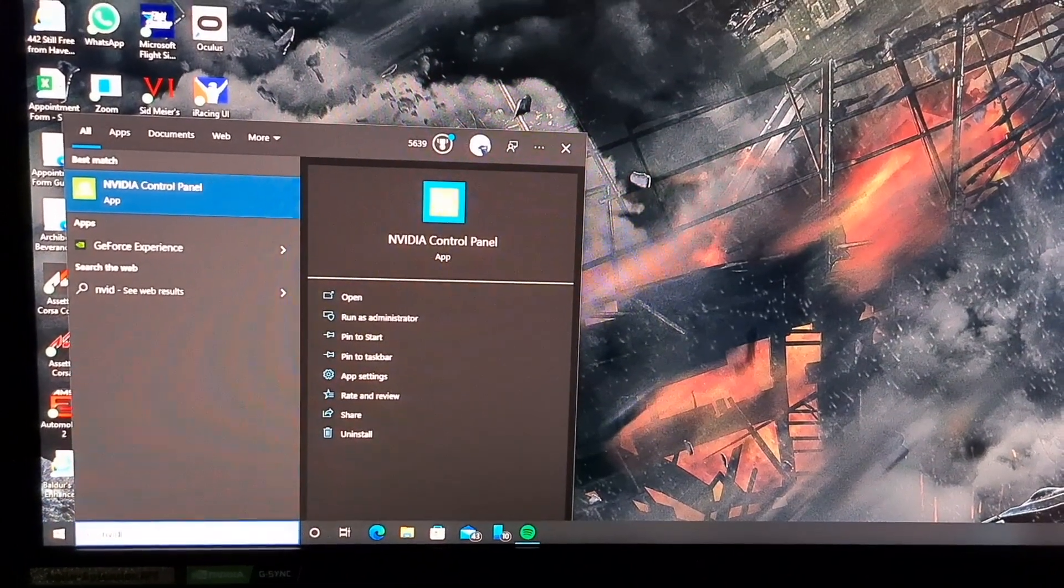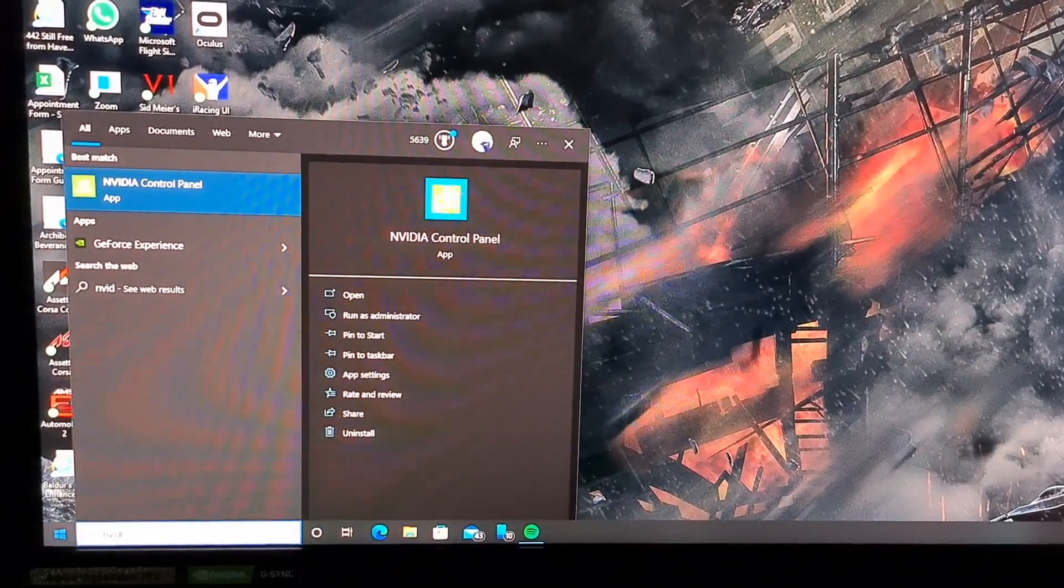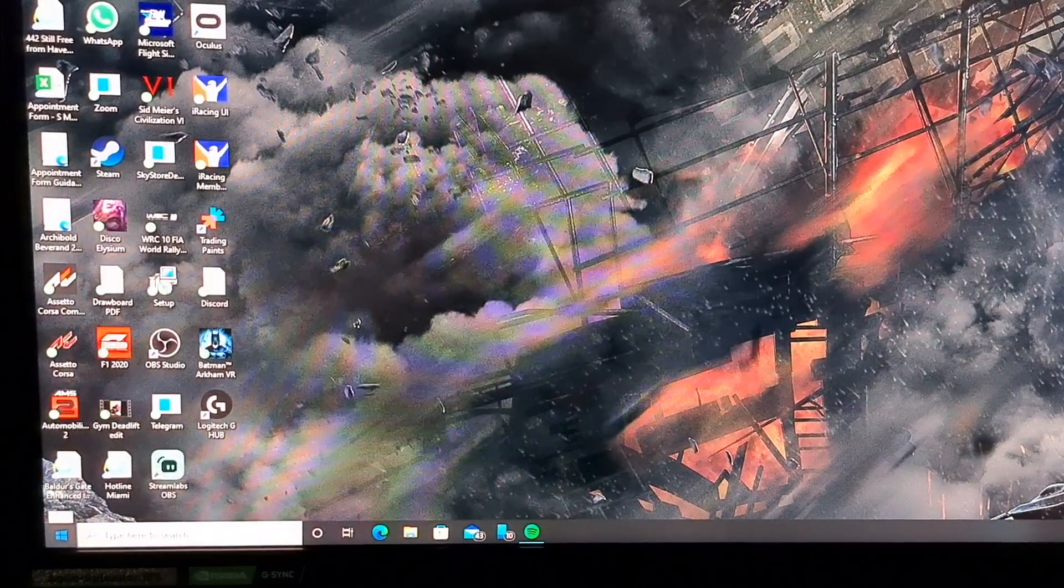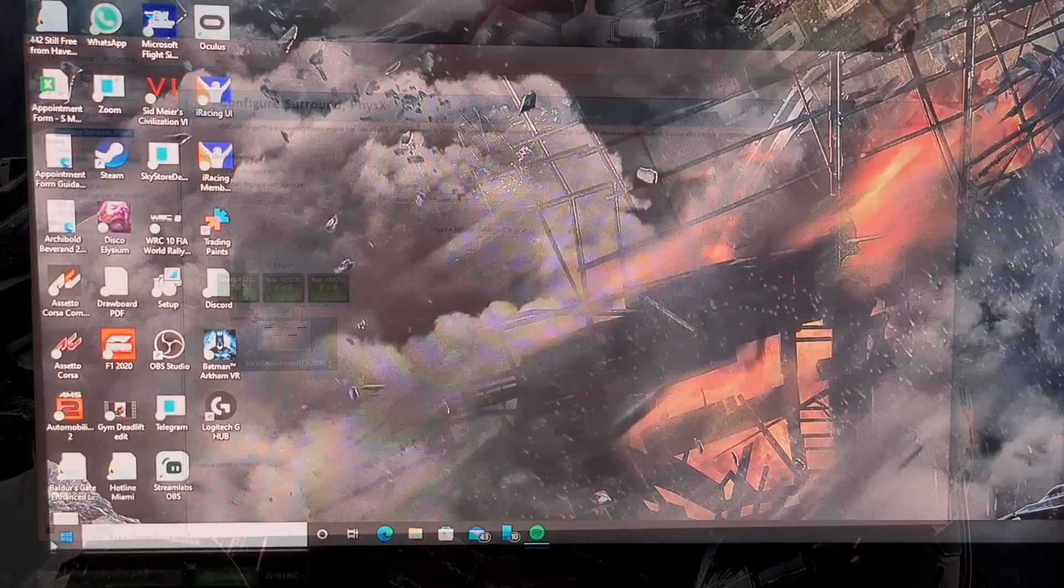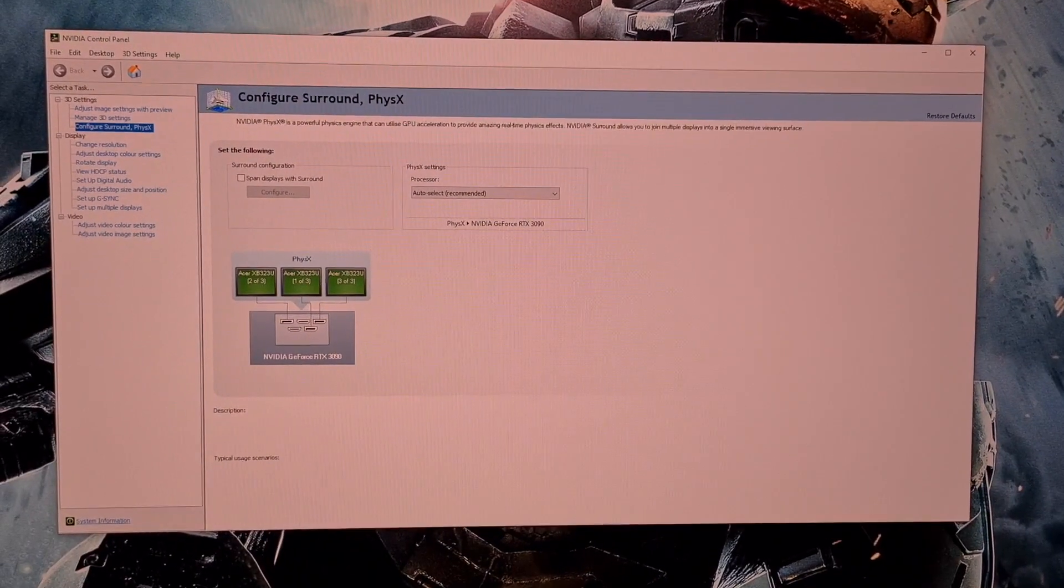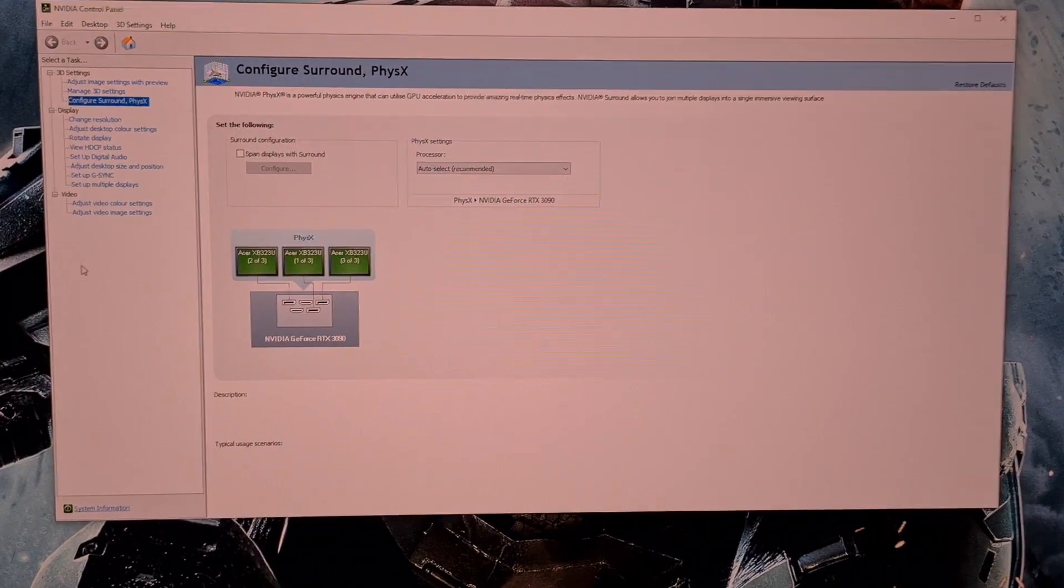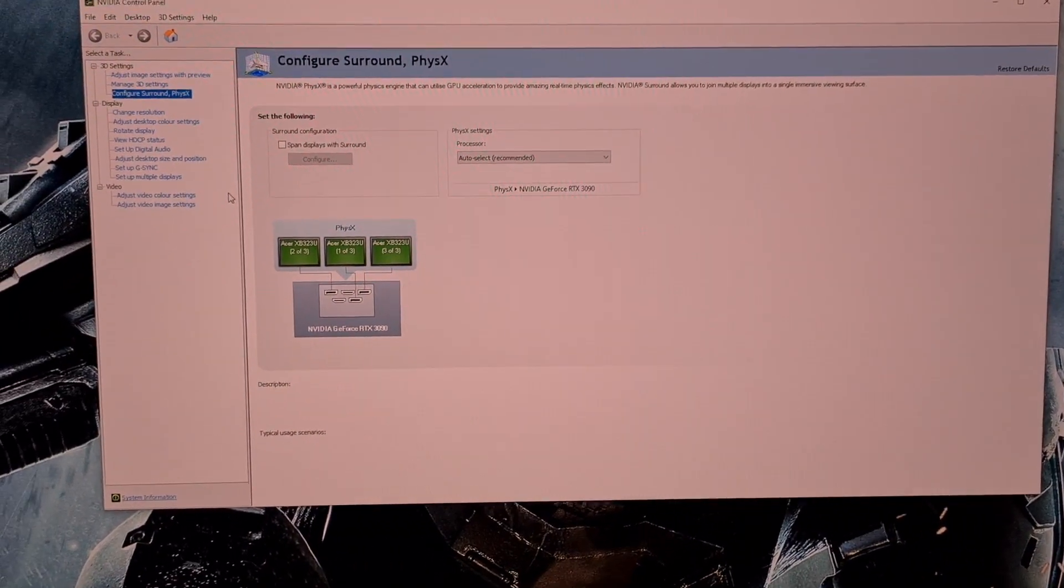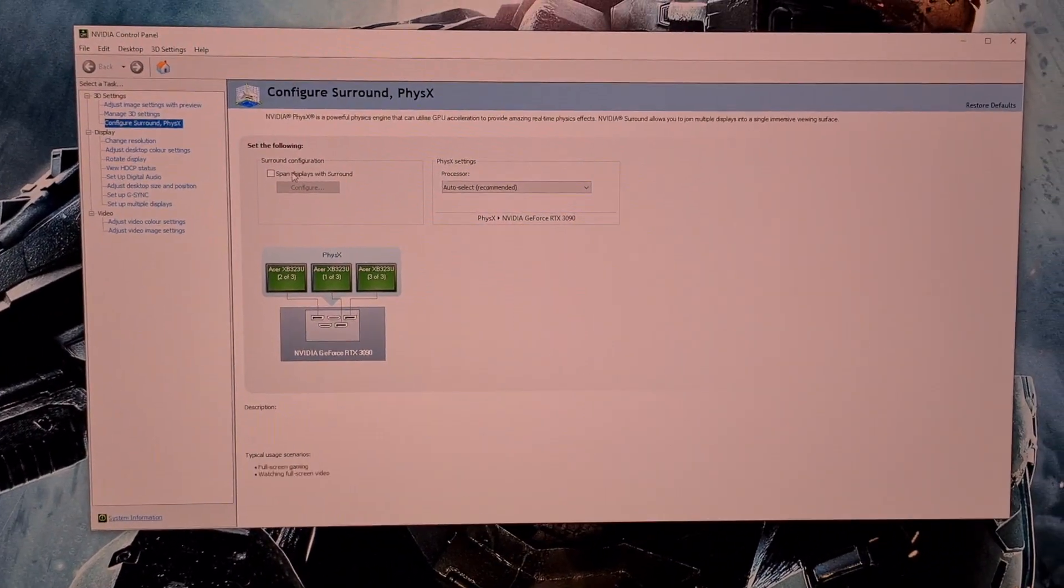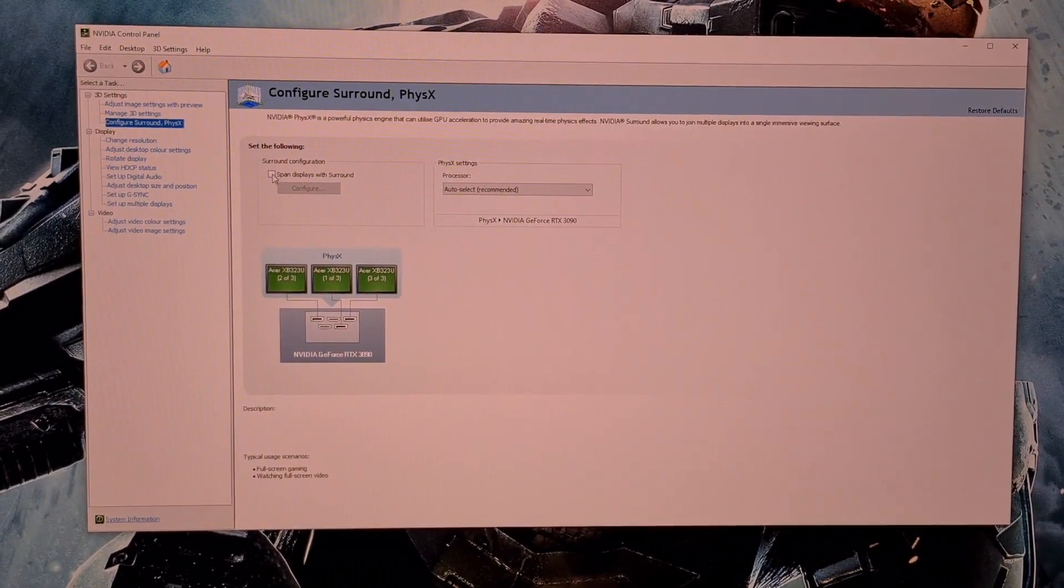First, you are going to want to go to the Start menu and open up NVIDIA Control Panel. Here, you are going to want to click on Configure Surround, select Spanned Displays with Surround, and then hit Configure.